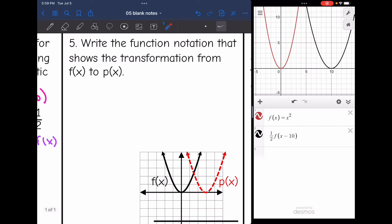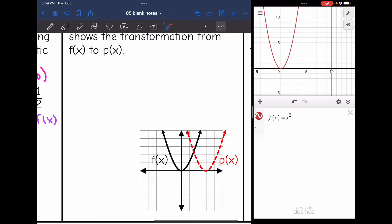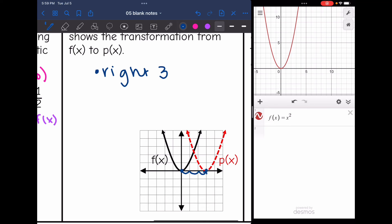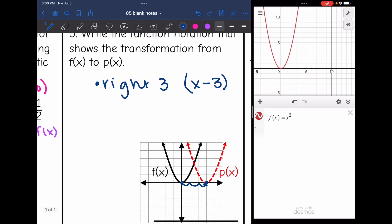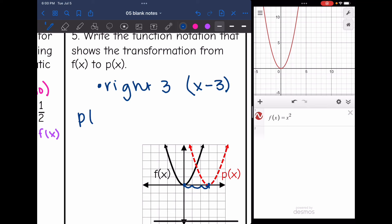Number five says to write the function notation showing the transformation from f(x) to p(x). Looking at the graph, I didn't get any wider, skinnier, or flipped, so there's no multiplication. But I did a horizontal shift — the vertex shifted to the right three units. That means inside the parentheses I subtract three. So p(x) = f(x − 3).